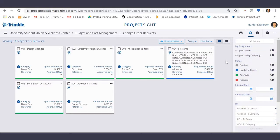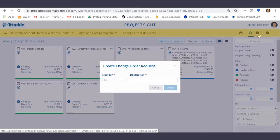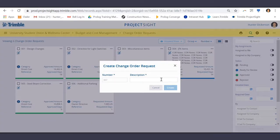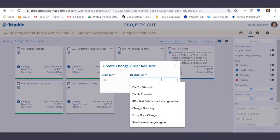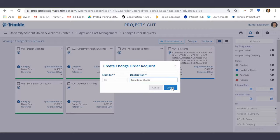To create a new change order request, select the Create New icon and enter your description, and select Create.